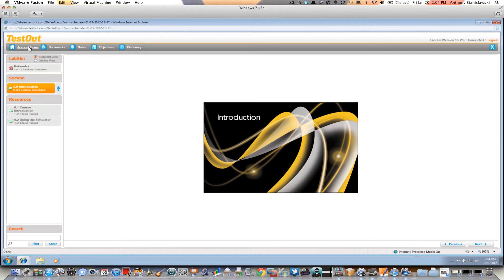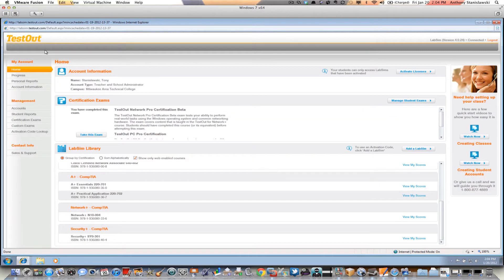I'm going to go back to the account home and take for granted that you went and did section 0.0 within the LabSim. Every week you're going to be assigned a certain portion of the LabSim to complete. And then at the end of the week, you're going to be required to submit two screenshots to demonstrate your progress in the LabSim product.